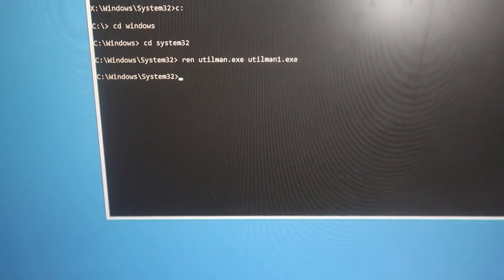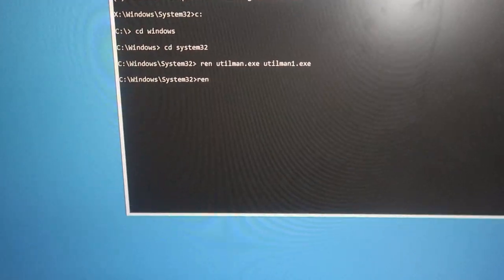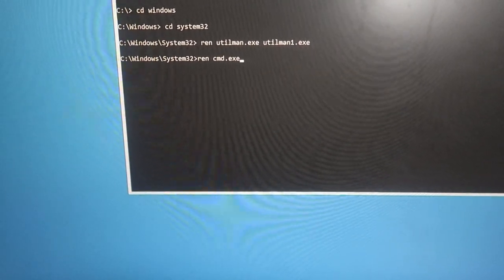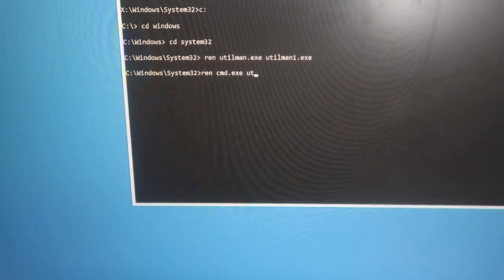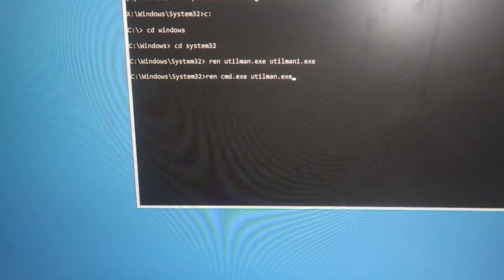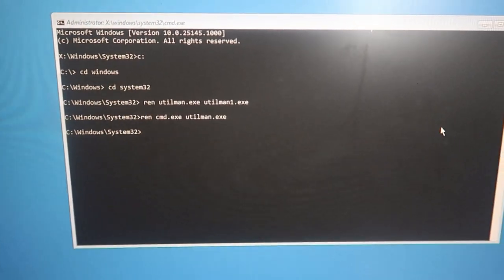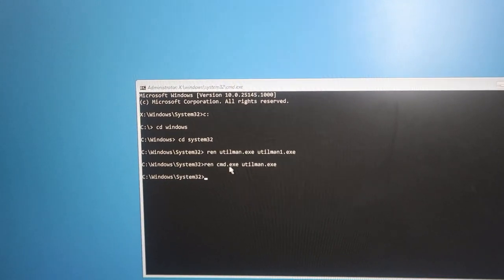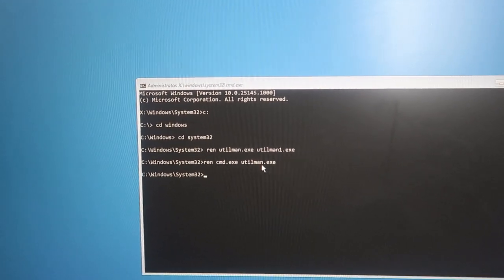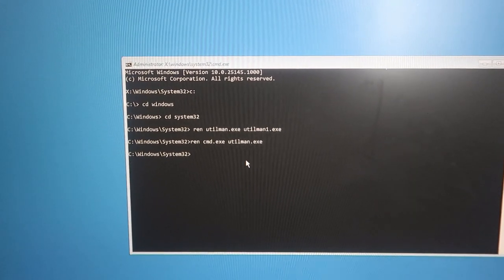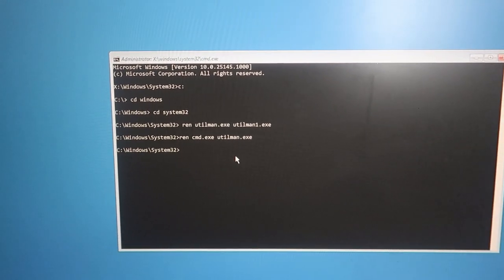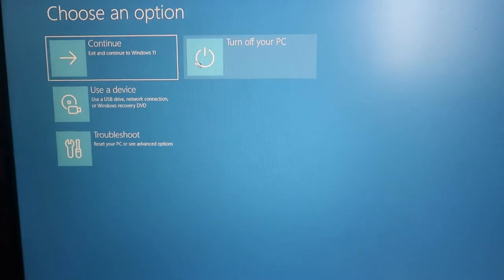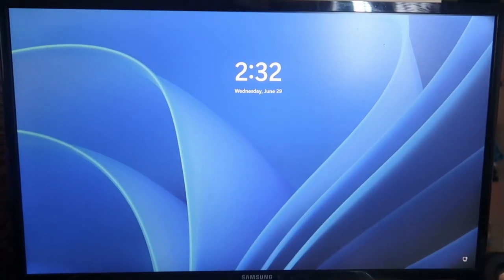Now for the second command, type: ren cmd.exe utilman.exe — then hit Enter. We have now renamed the original utilman application to utilman1, and renamed the command prompt application to utilman.exe. So clicking the accessibility button will now open Command Prompt. After that, click the close option, then click Continue to exit and go to the Windows 11 login page. Wait a few minutes for it to load.